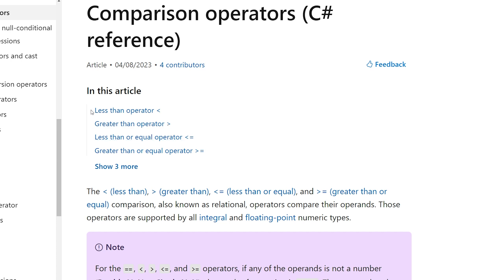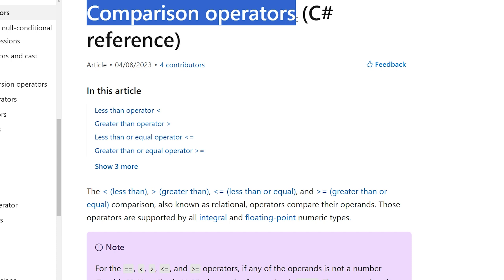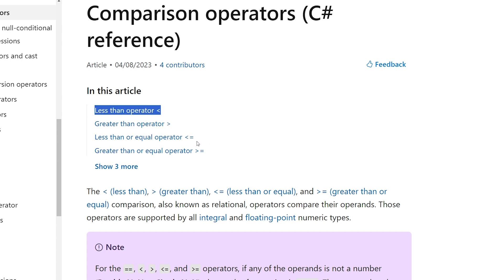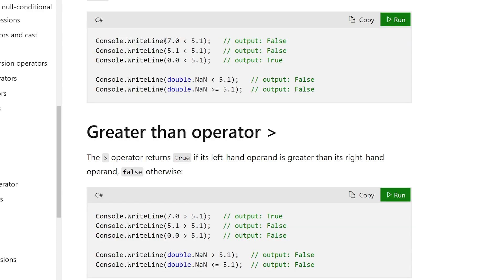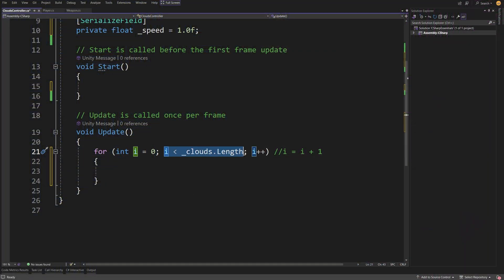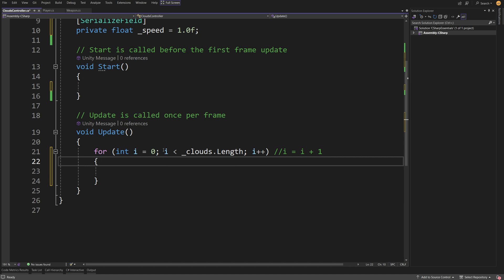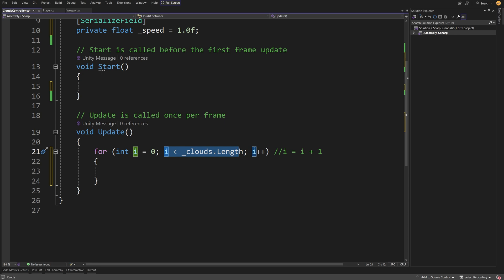We've also seen the less-than operator for the first time. Comparison operators allow us to compare two objects: less than, greater than, less-or-equal, greater-or-equal. The output is a bool value — for example, 7 less than 5.1 returns false, while 0 less than 5.1 returns true. We need an exit condition to stop our for loop, and this comparison returns a bool: if false we exit the loop, if true we continue performing the code inside our code block.